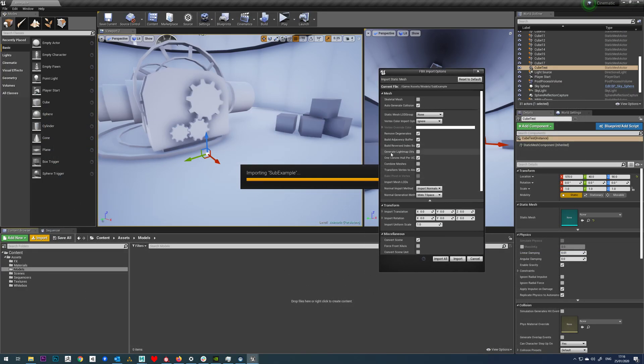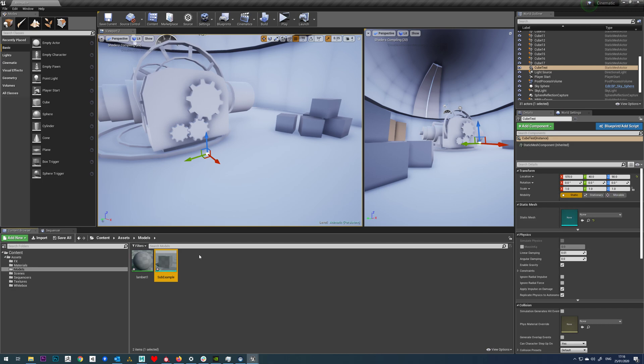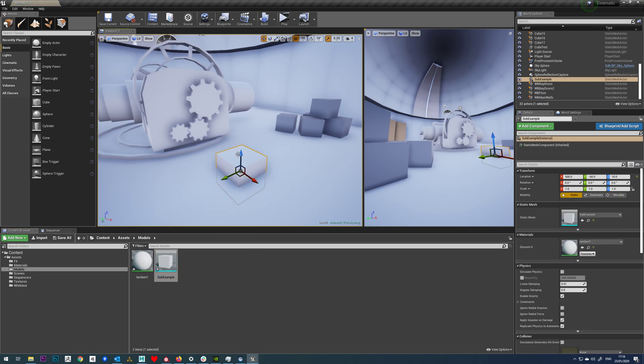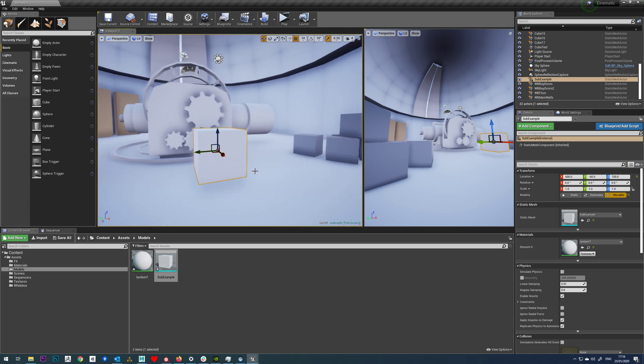Now I've ticked off Generate Lightmap UVs and the only reason I've done this is because we're going to be using this as a movable asset, so it's got nothing to do with the actual Substance plugin. It's just for your reference because we're doing everything as real-time lighting, we need everything set to movable.